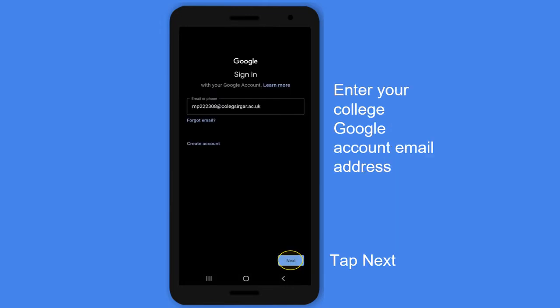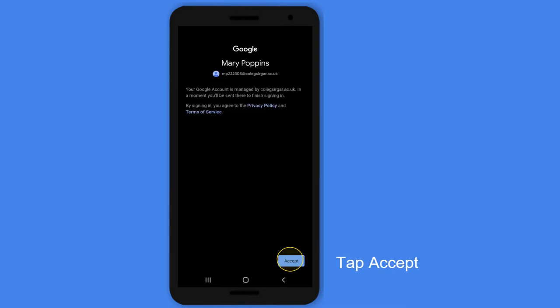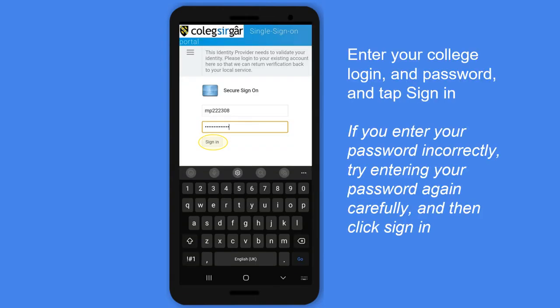Enter your college Google account email address and tap Next. Tap Accept, then enter your college login and password and tap Sign In.